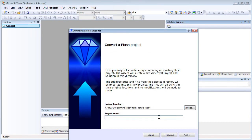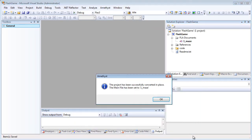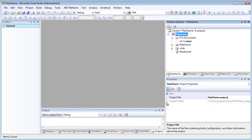I enter a name for the project, and then I click Next, and then Finish. And the Amethyst Importer detects the main code file and imports the Flash FLA.